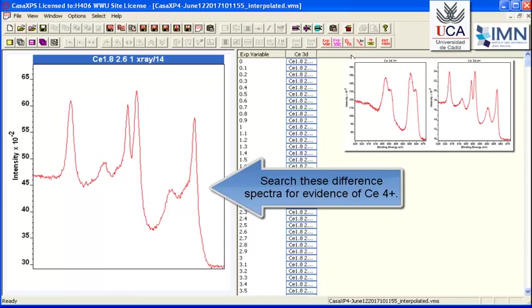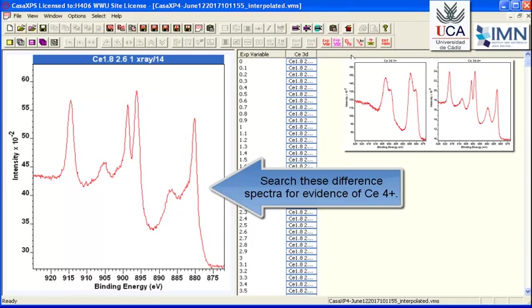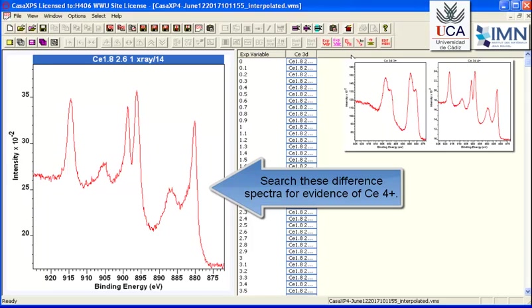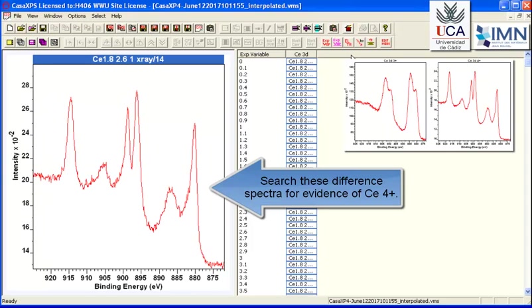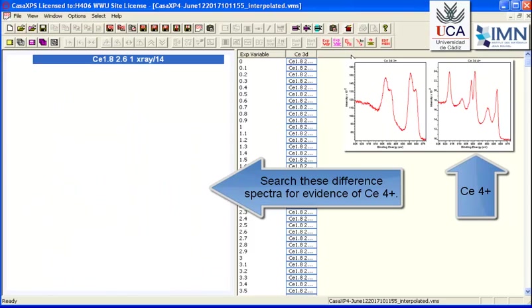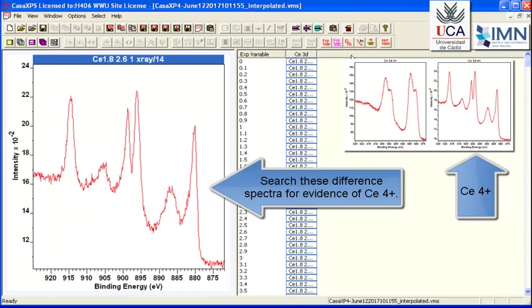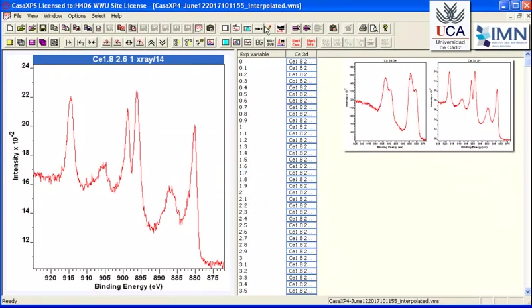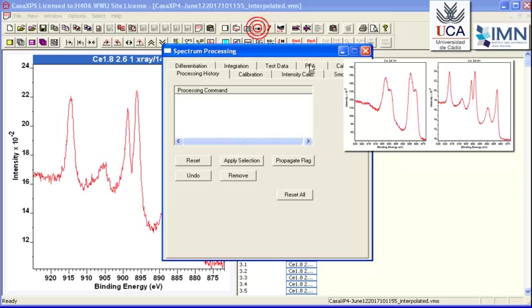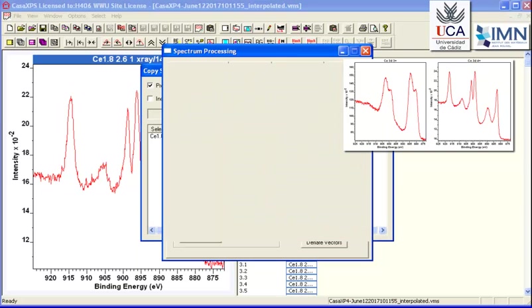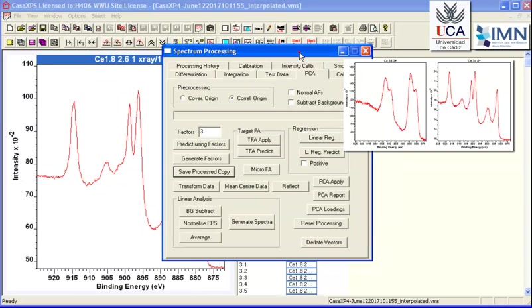And it helps if we know what these ought to look like. And we have two examples here of a Cerium 3+ and a Cerium 4+ spectrum. These were measured from standard samples, not this sample—these are other samples that give us an idea of what the spectra ought to look like. So when we search through this list of difference spectra, we can see what the dataset itself is telling us is within these data.